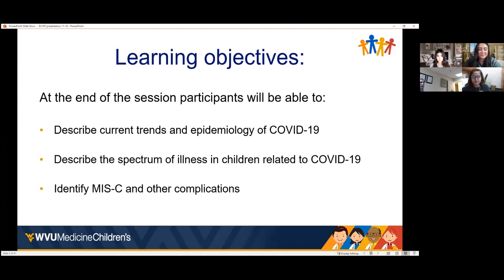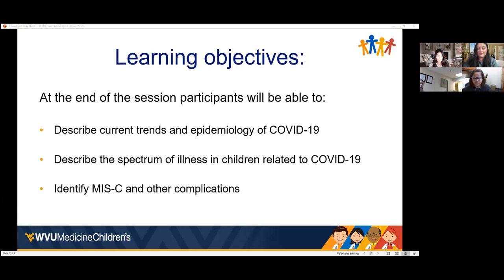Learning objectives: at the end of the session, I hope we can all describe current trends in epidemiology of COVID-19, describe the spectrum of illness in children related to COVID-19, and identify MIS-C and other complications related to COVID-19 related illnesses.